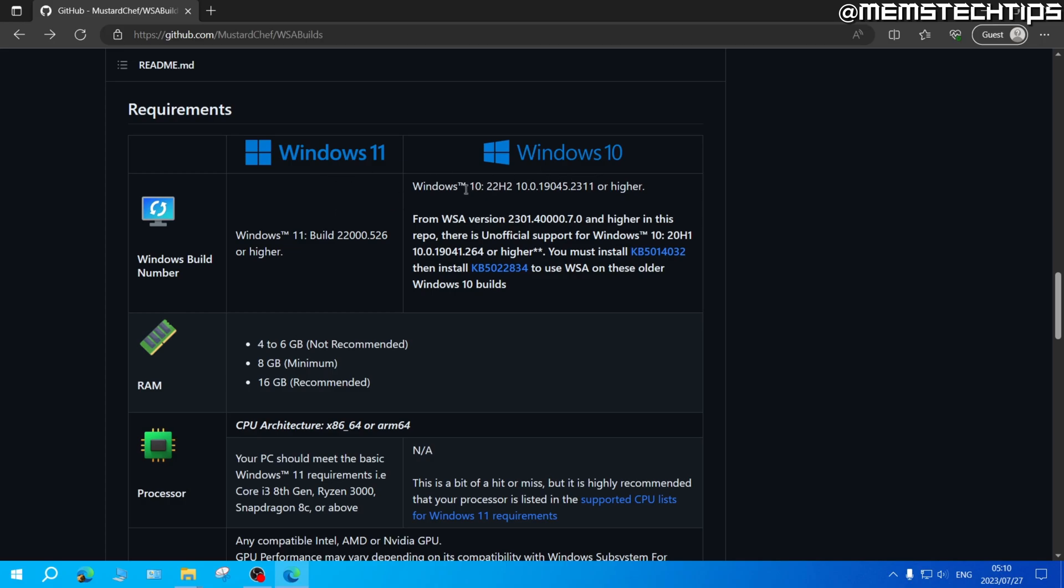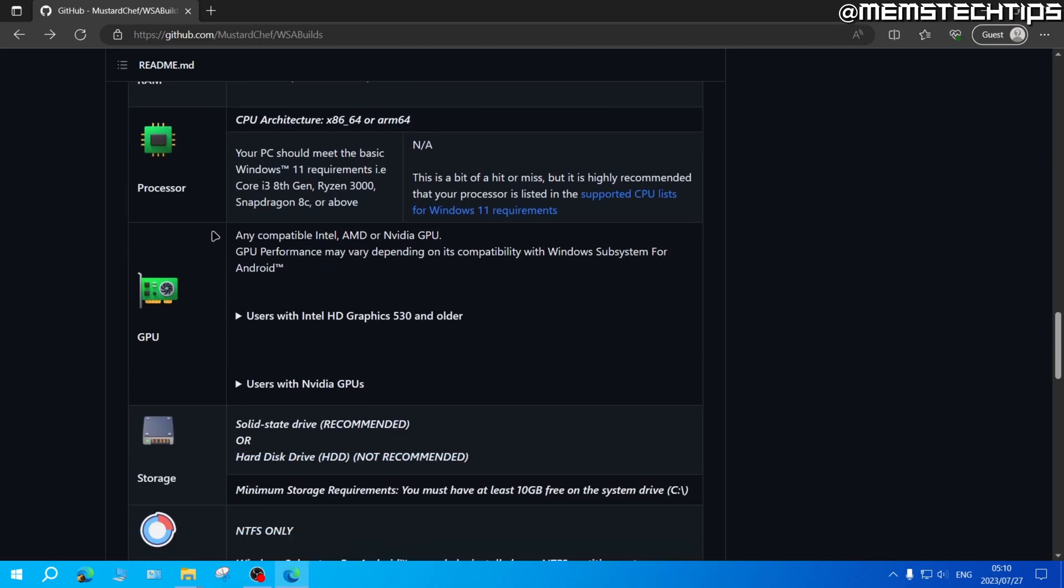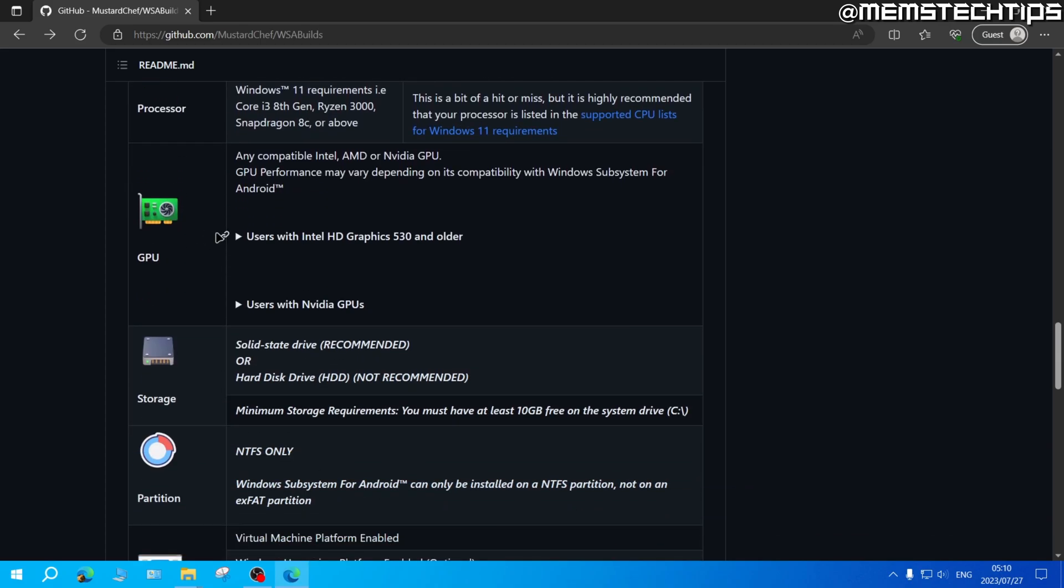I recommend that you have the latest version of Windows 10 or Windows 11 installed with all of the latest available updates.